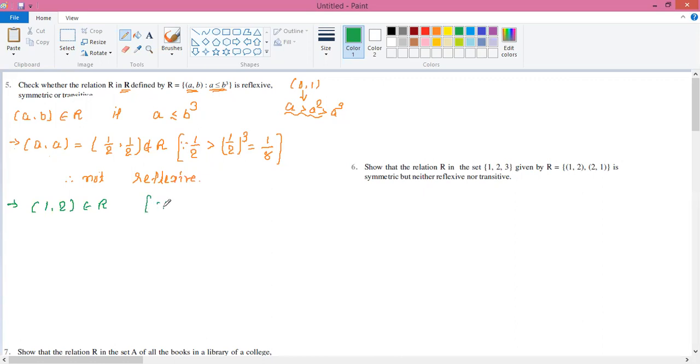The reason is: the first number is 1 and the second number is 2. We cube the second number: 2³ = 8. So 1 ≤ 8, which means our condition is satisfied, and the order pair (1, 2) belongs to R.